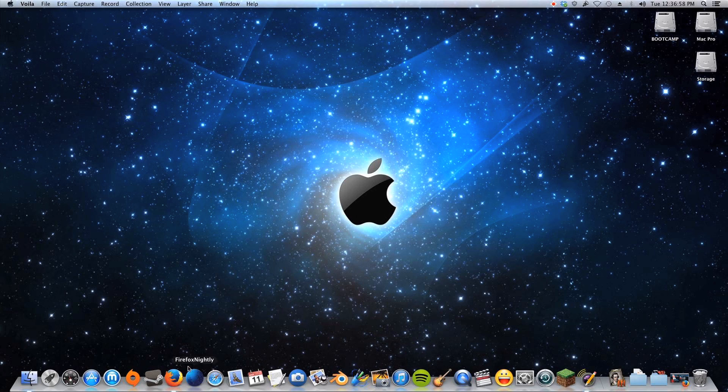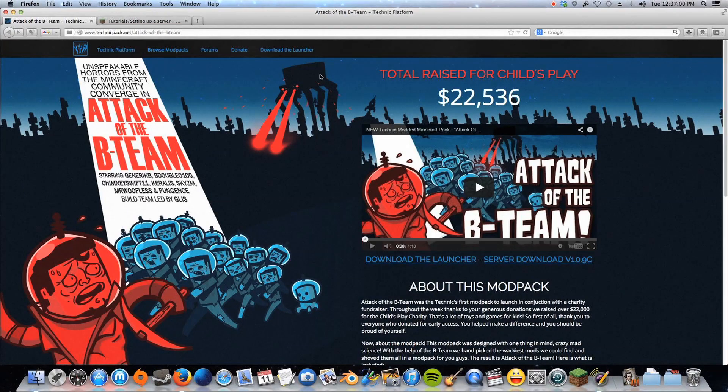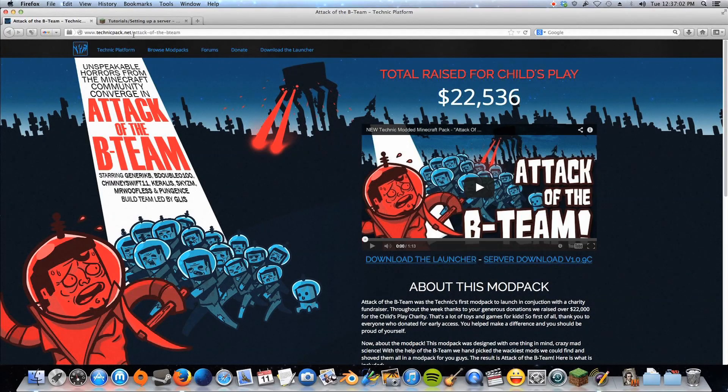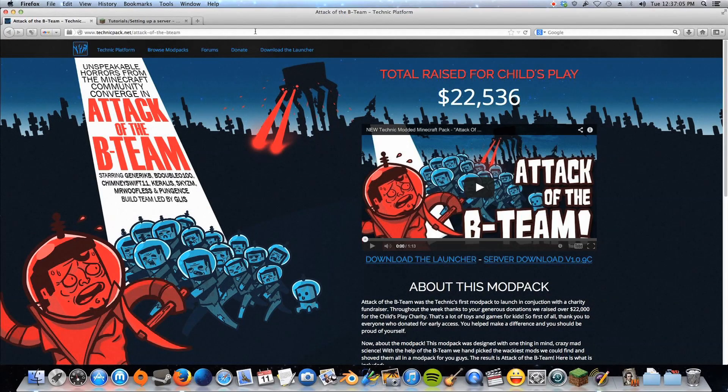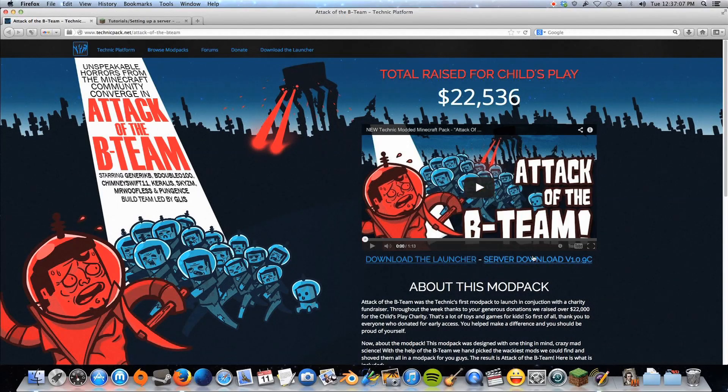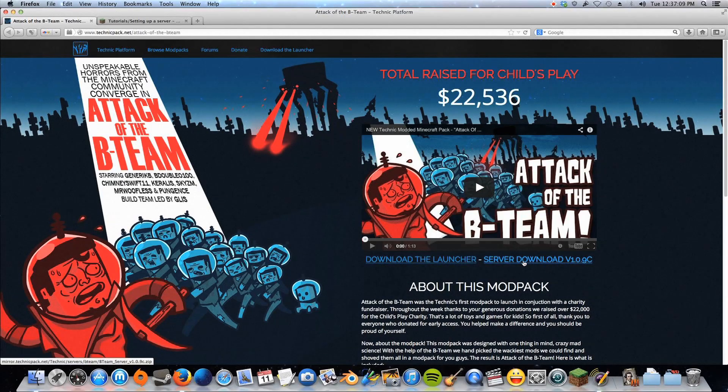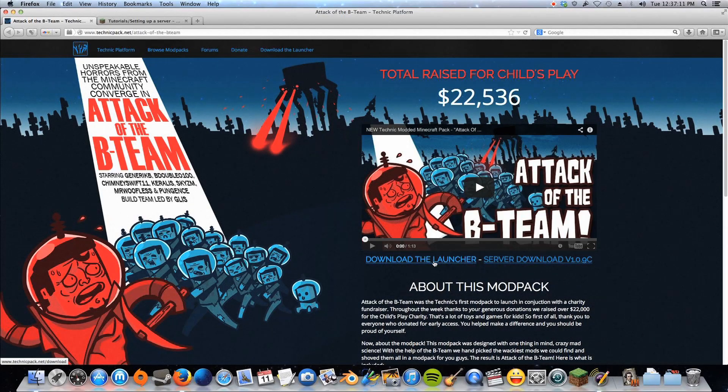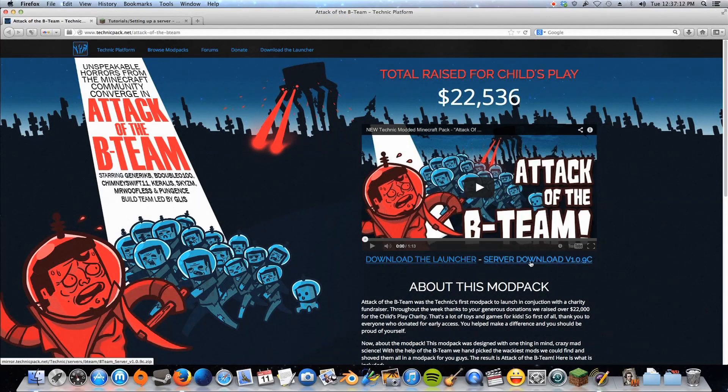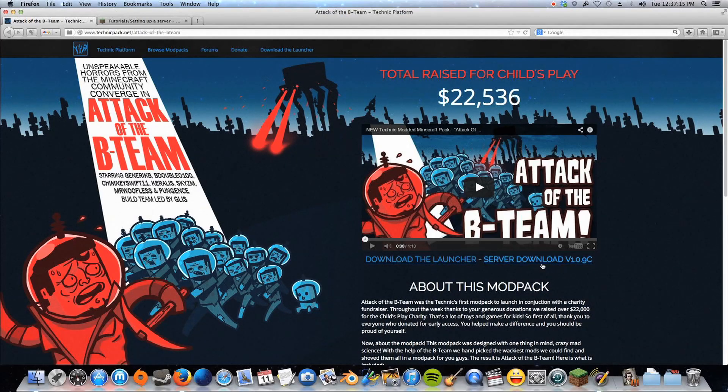So first, we're going to go to technicpack.net/attack of the B Team. I'll put a link to this in the description, and you're going to download the server download right here. You'll also need the launcher, but you also want to download the server download right here. So both these links need to be downloaded.